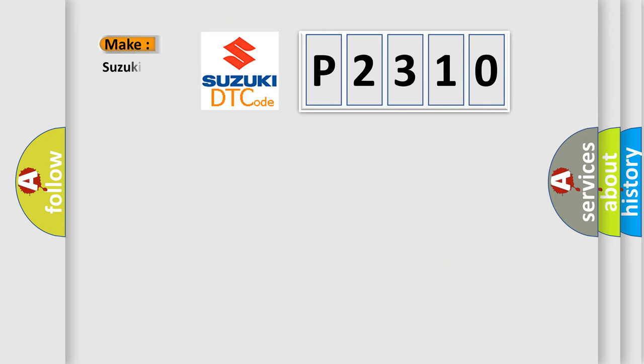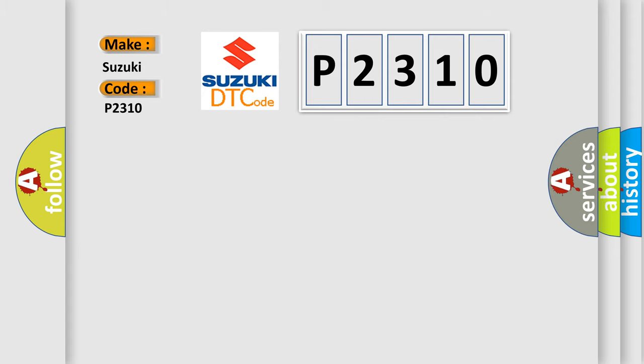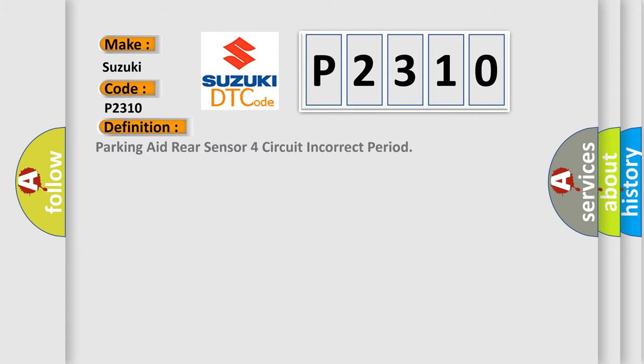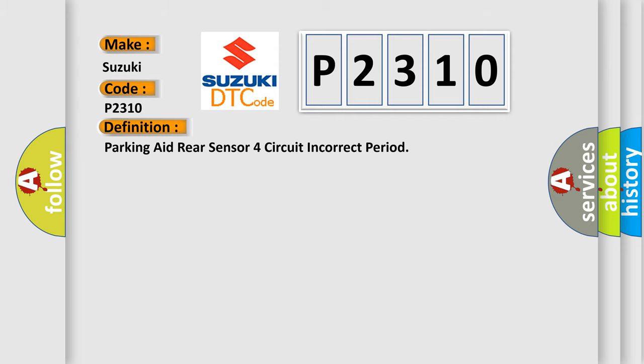So, what does the diagnostic trouble code P2310 interpret specifically for Suzuki car manufacturers? The basic definition is Parking aid rear sensor four circuit incorrect period. And now this is a short description of this DTC code.